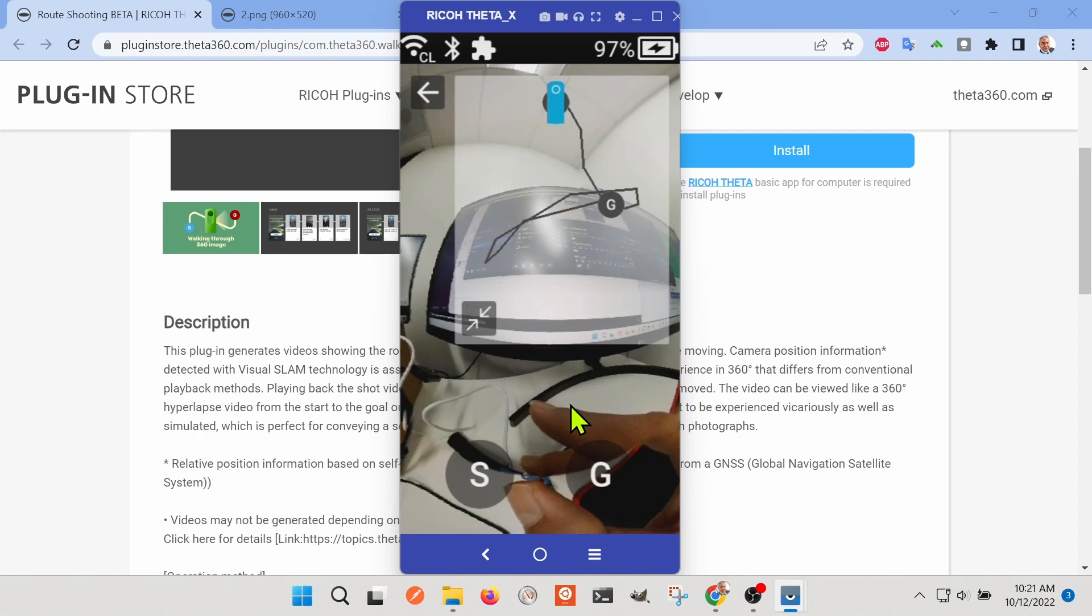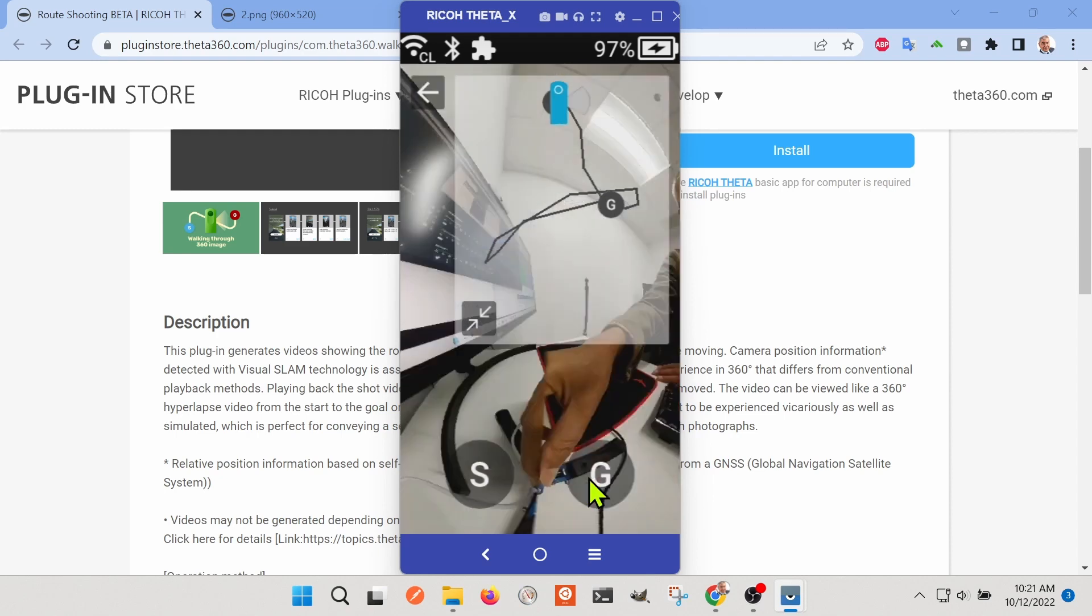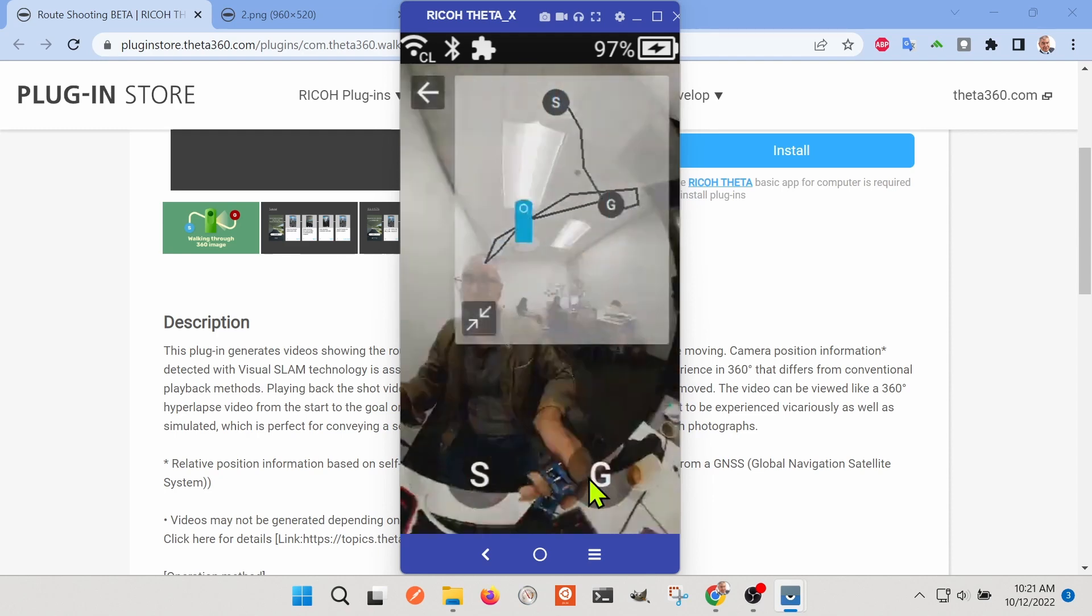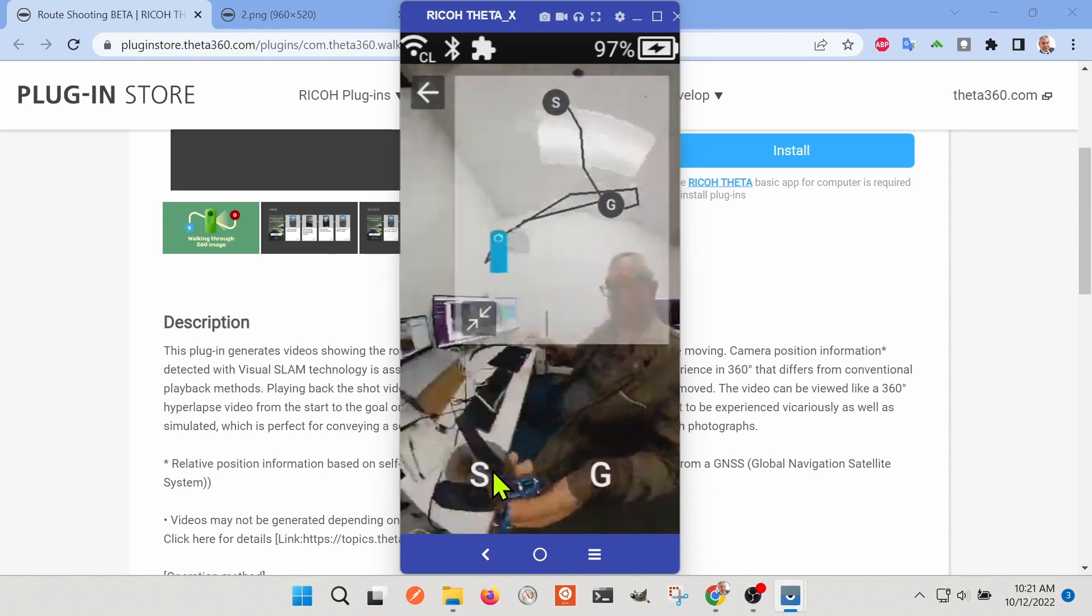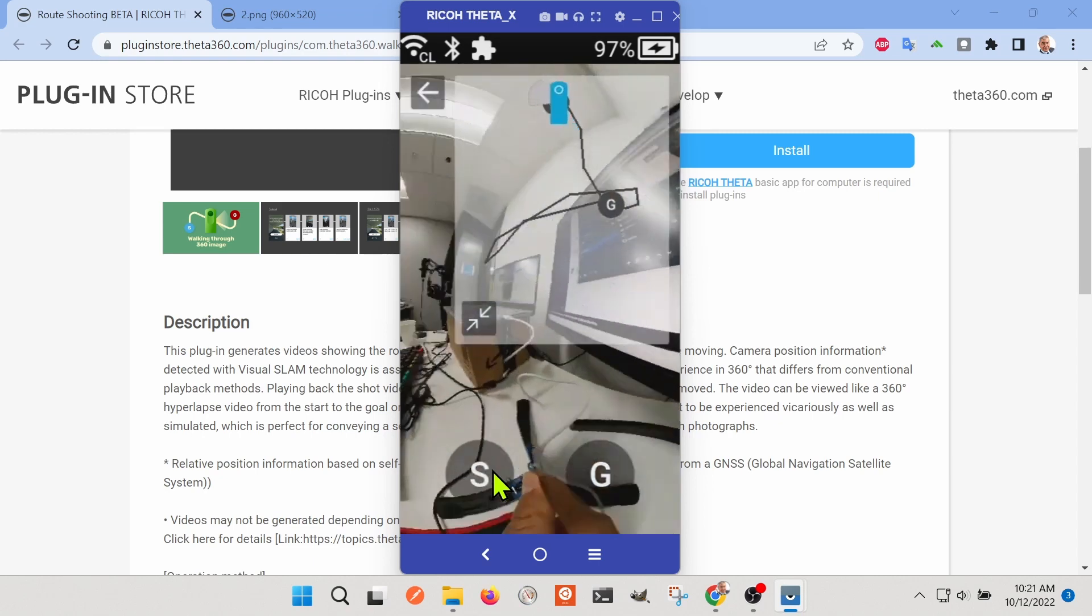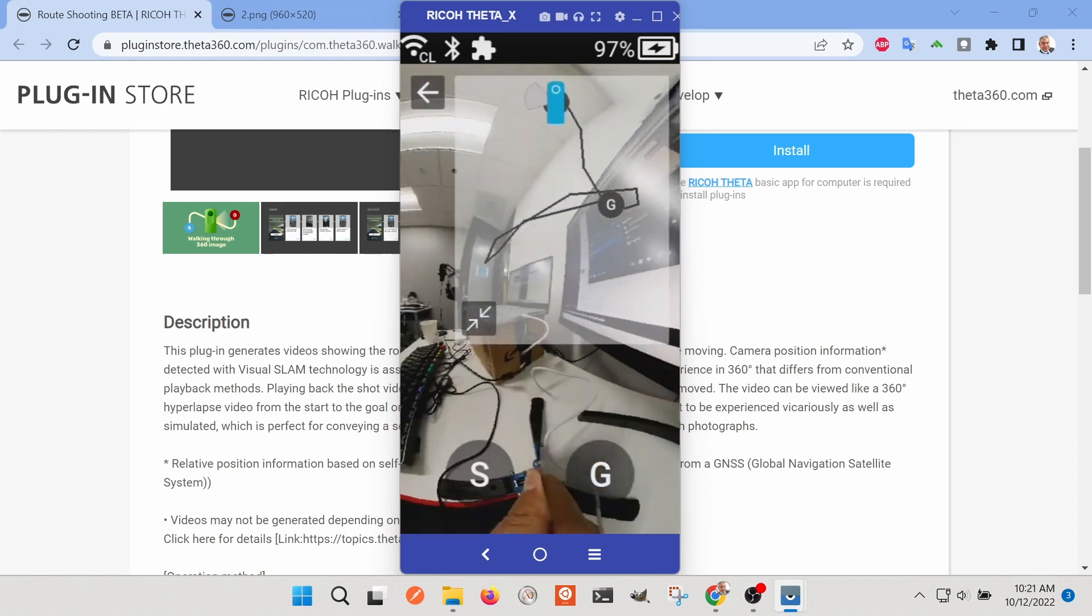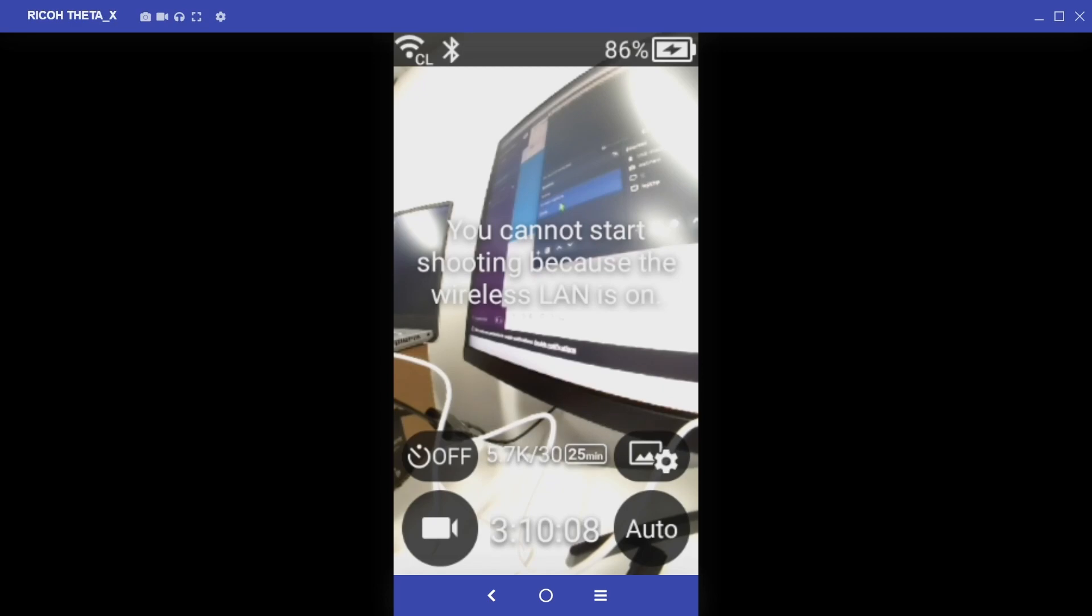But if you click on the thumbnail you'll be able to see the app and you can do the start. I think that G probably means goal. So you can have it go through from different start and stop points.